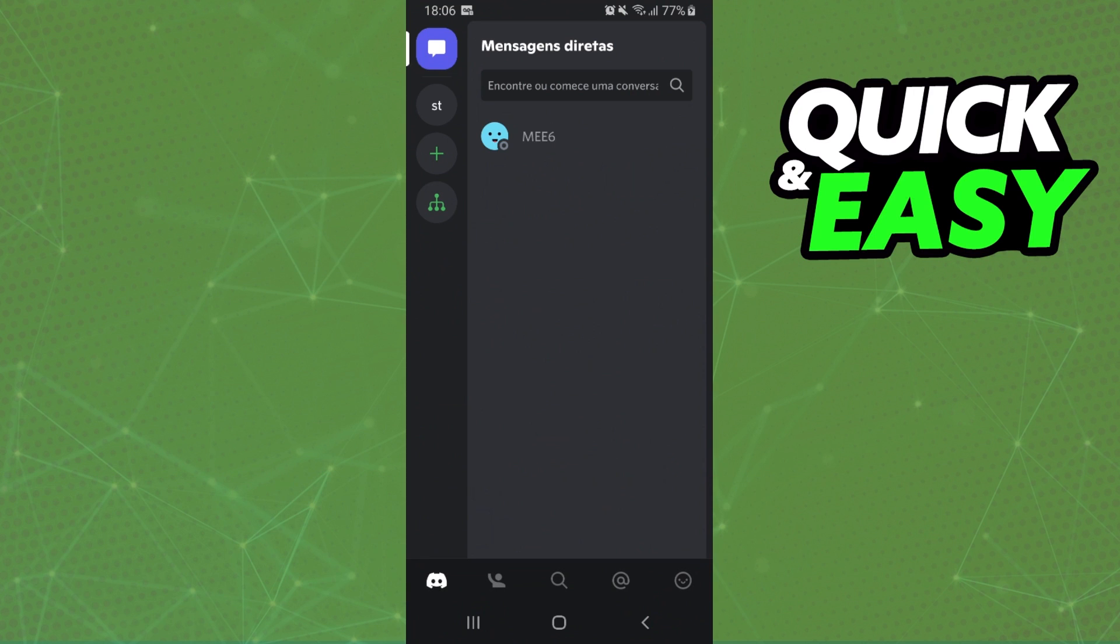First of all, I will point out that I'm doing the process on mobile, but you can do the same process, the exact process, on your computer.